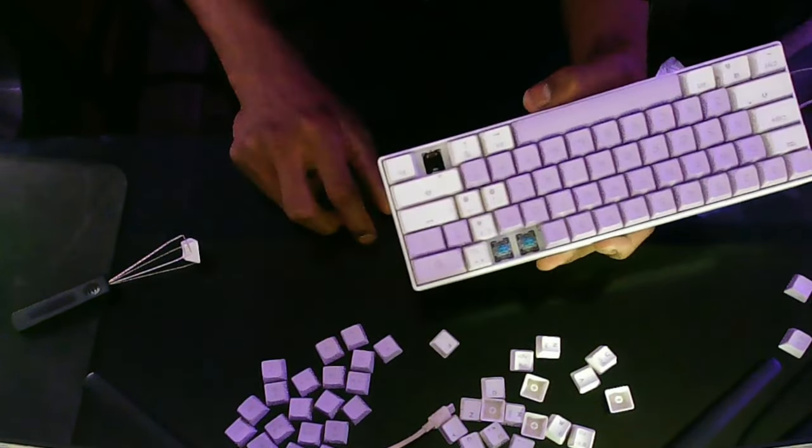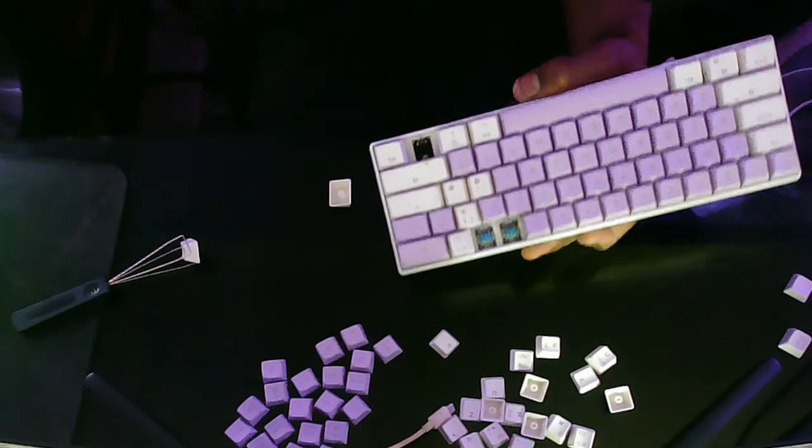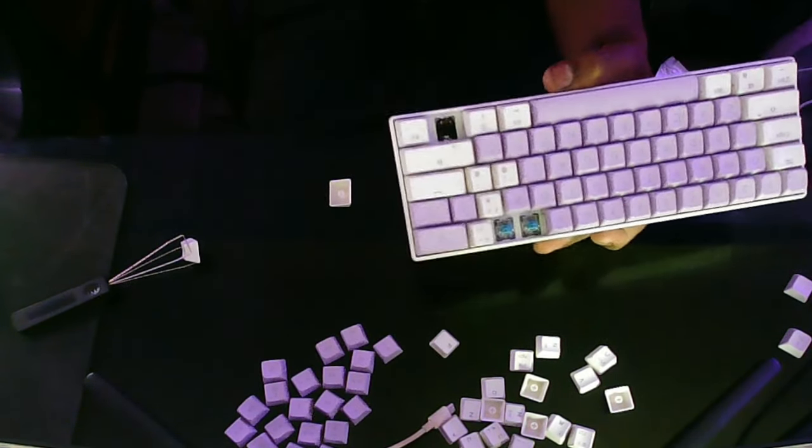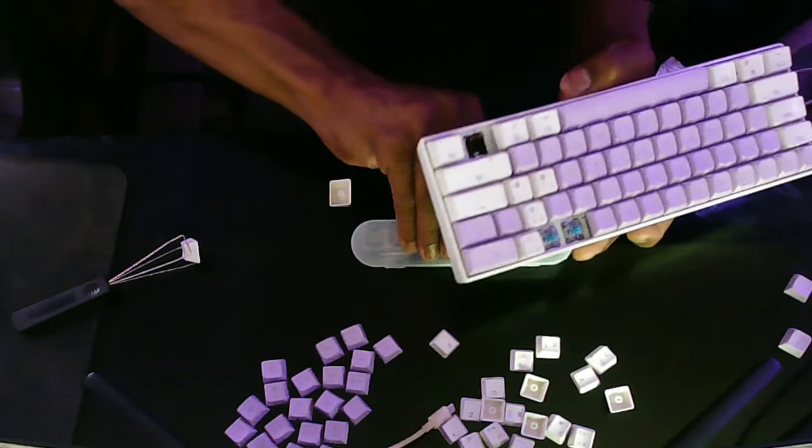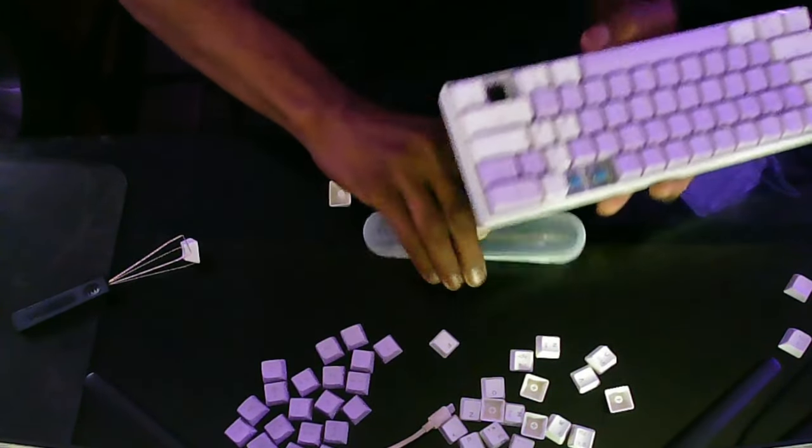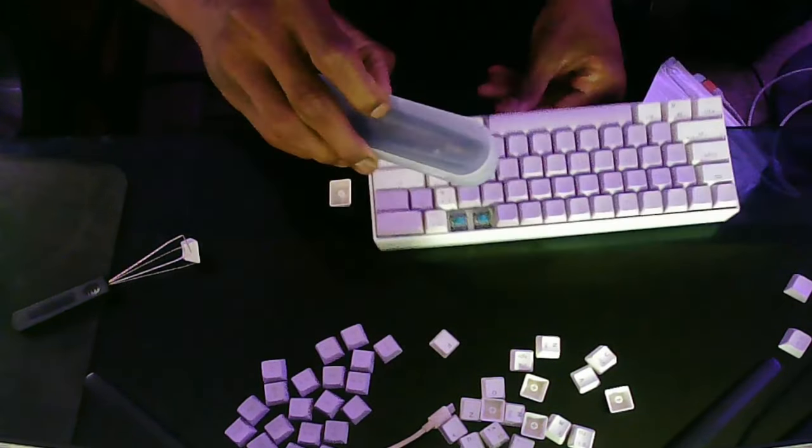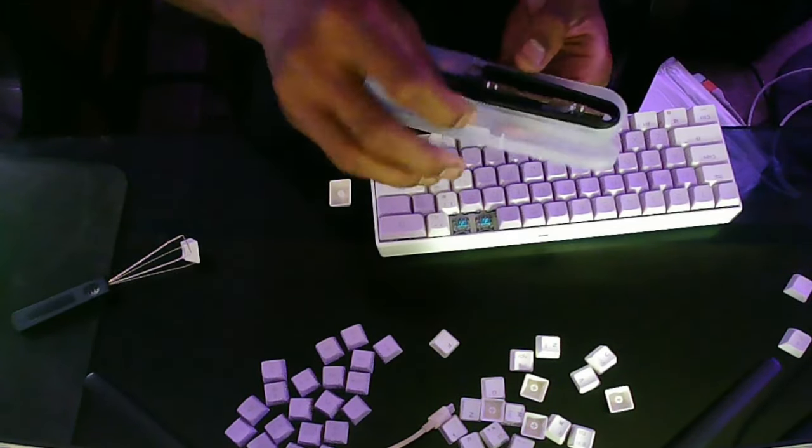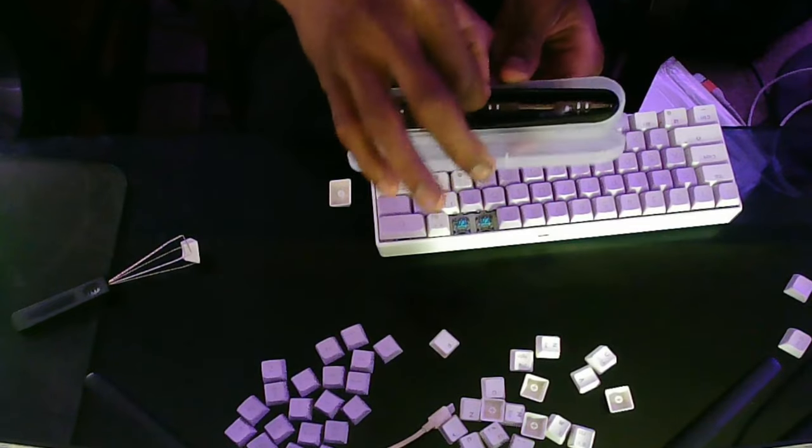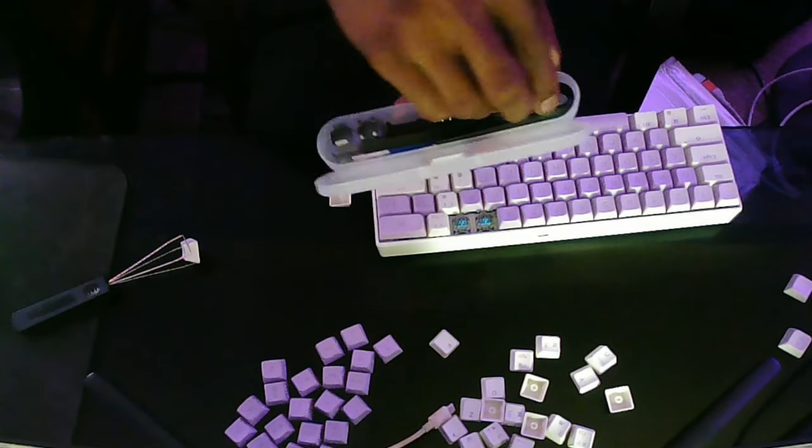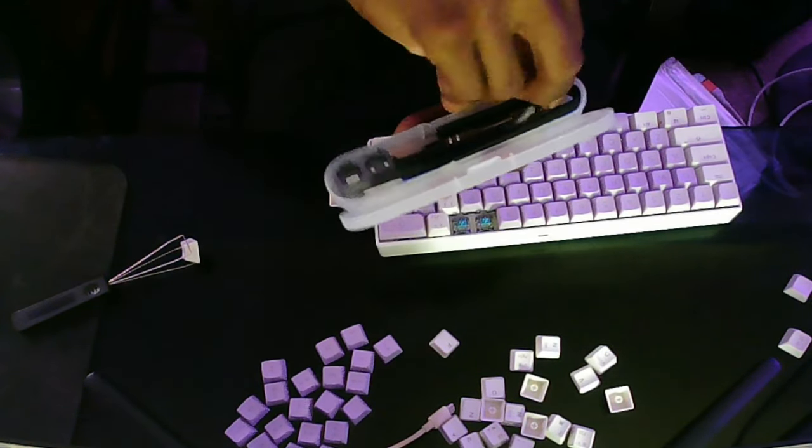So I went to go take the switch out, and as me taking it out, I snapped everything. The spring went everywhere. Everything. It was just all bad.